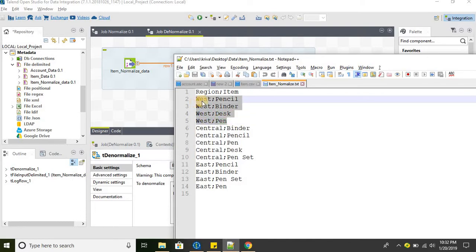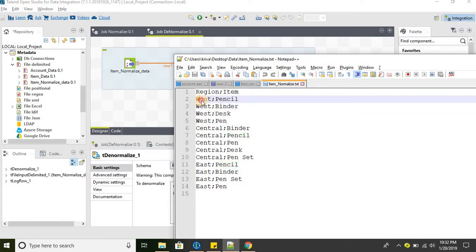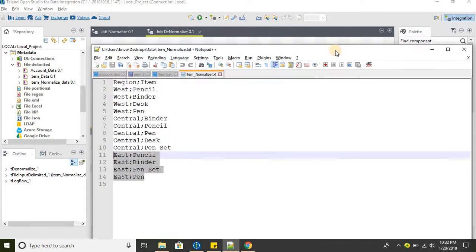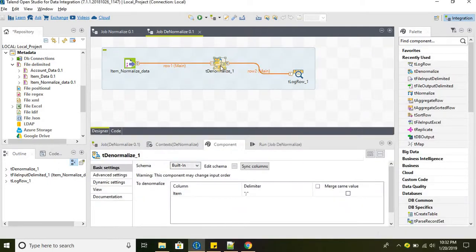For each unique region, instead of having four records we will have one record. Similarly for Center we will have one record, and for East we will have one record after denormalizing the data. Let's go ahead and see the options available in denormalize. Go to the basic settings.